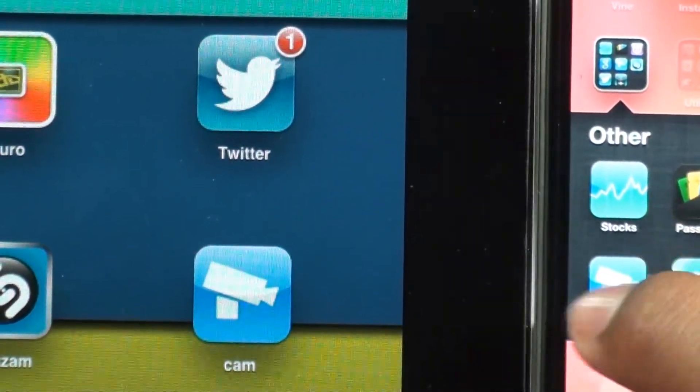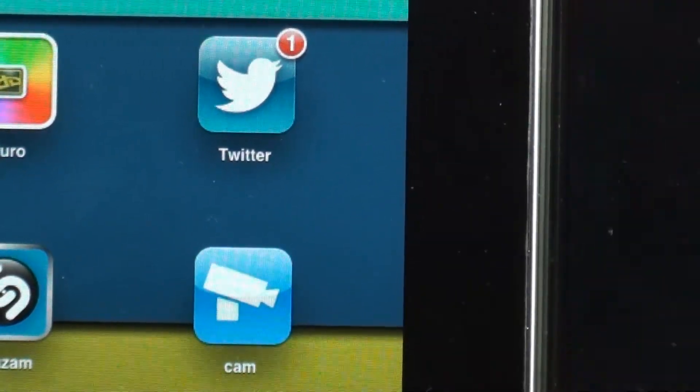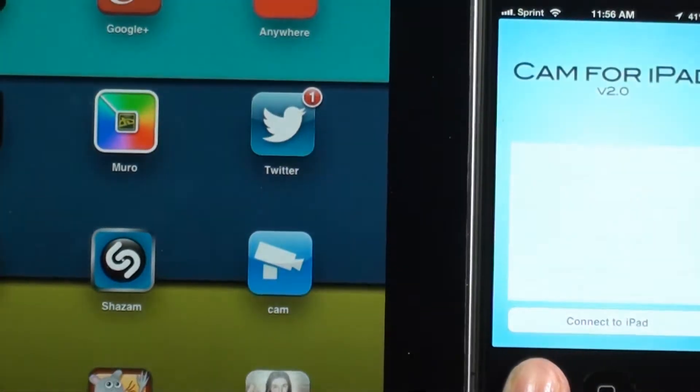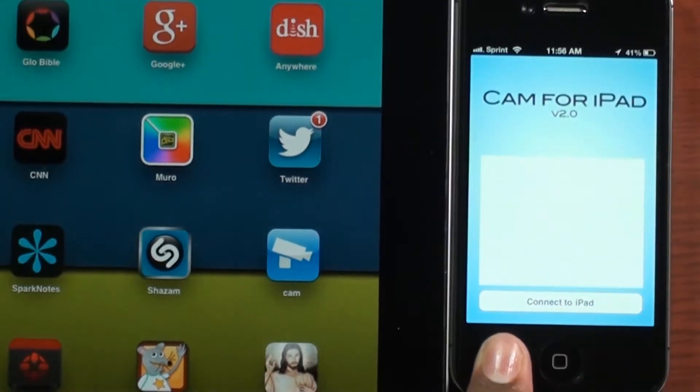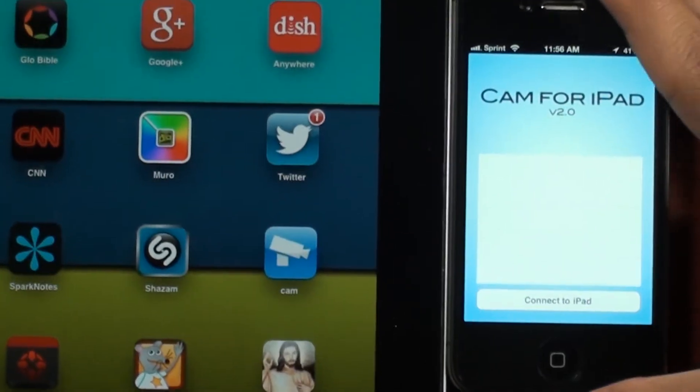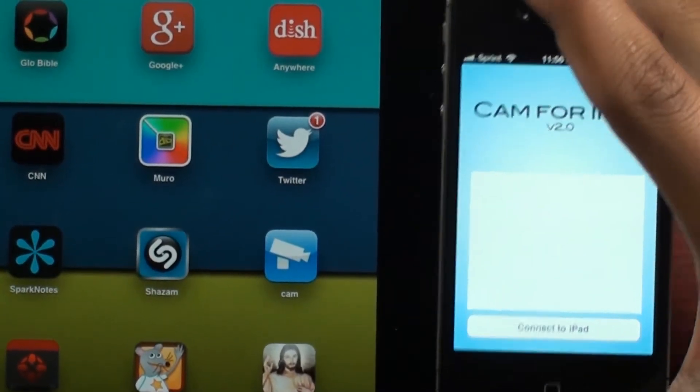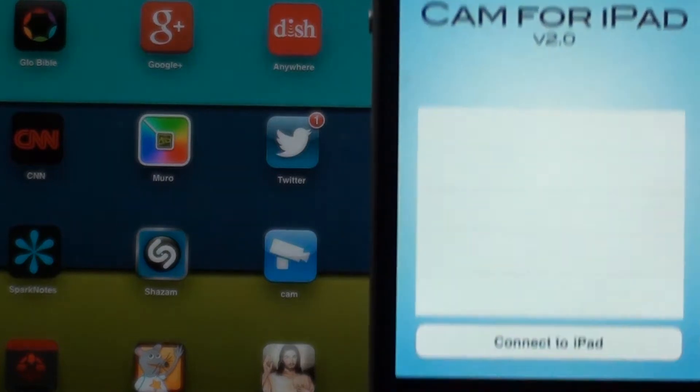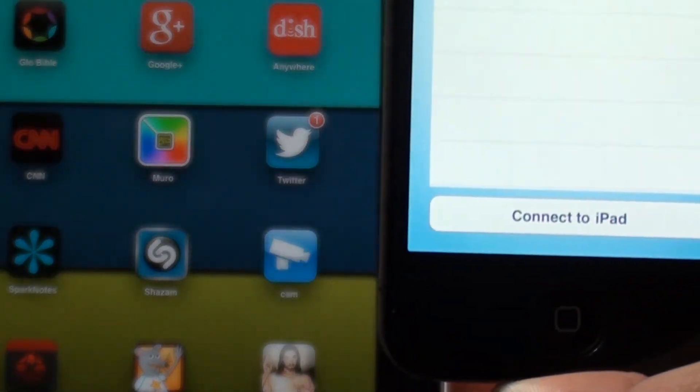You're going to want to open it on the iPhone first. You'll see that it says Cam for iPad version and then connect to iPad.